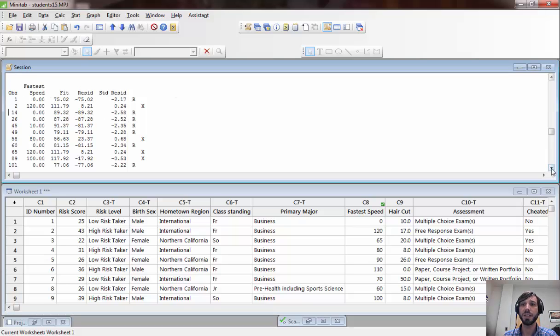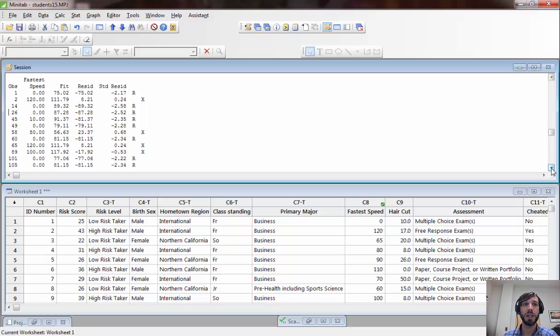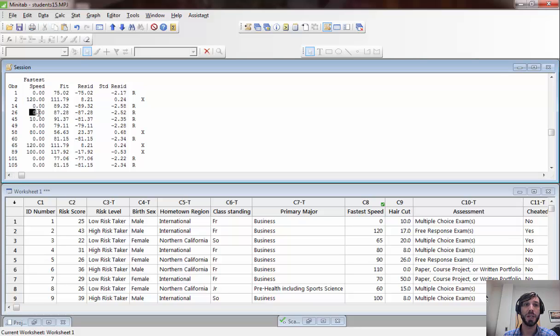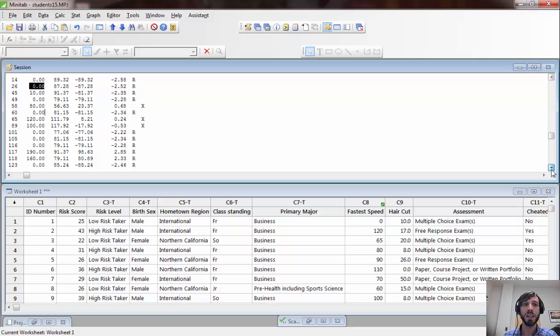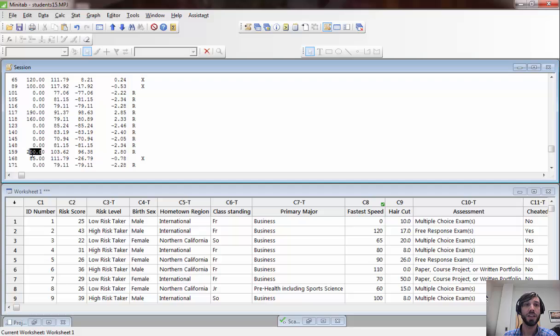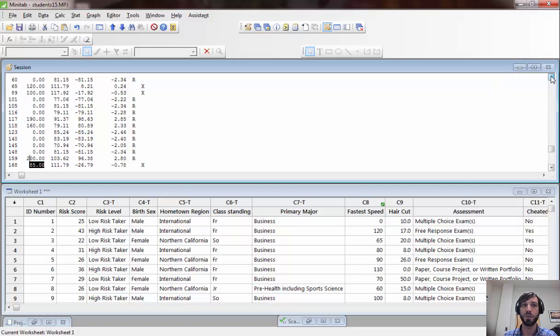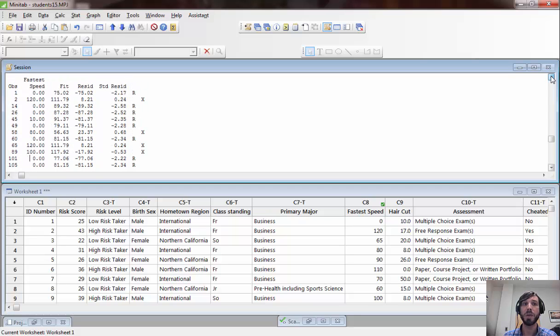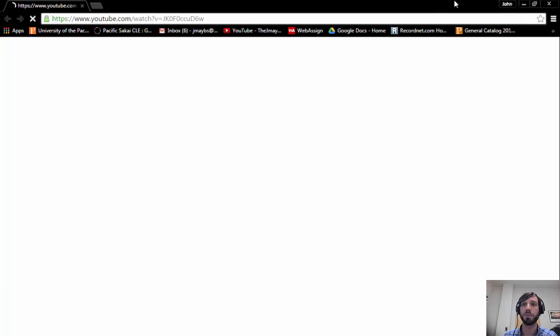If we look at this list, we can see that, sure enough, a lot of the observations with zero fastest speed appear on here, as do all of the observations with really high speeds. And there's a few others that are classified as influential observations for one reason or another, probably because those ones had a particularly high value for risk score.